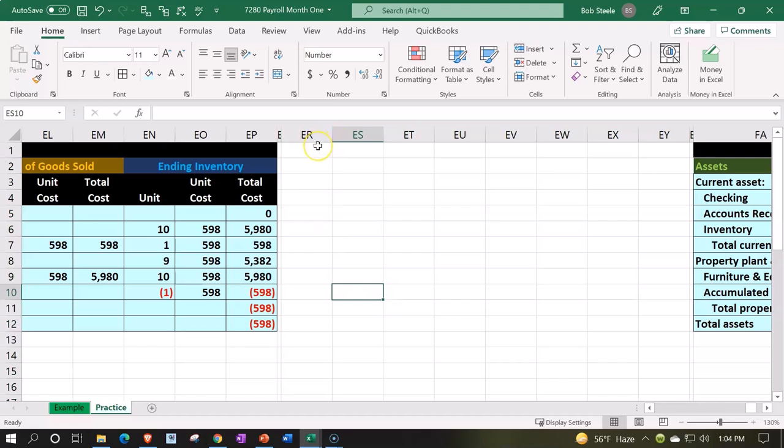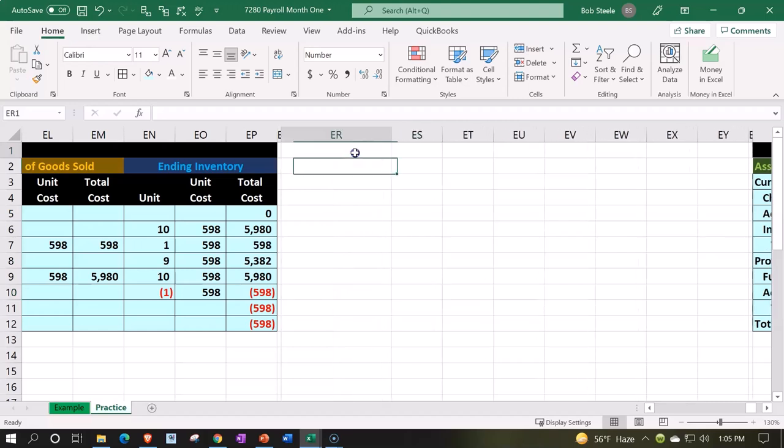We're going to make a kind of payroll register here that we can use to build our journal entry, imagining we're paying two employees: Adam Hamilton and Eric Smith.